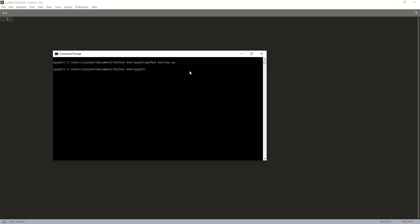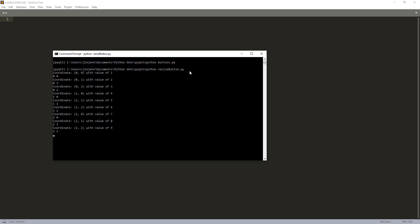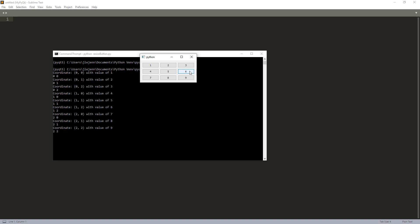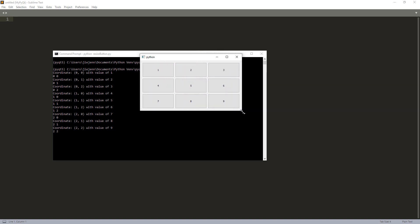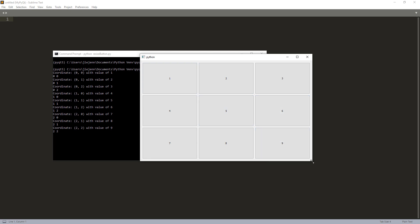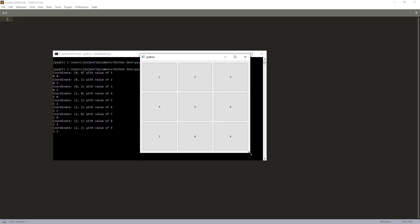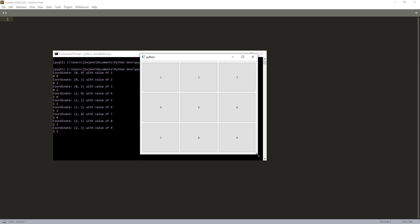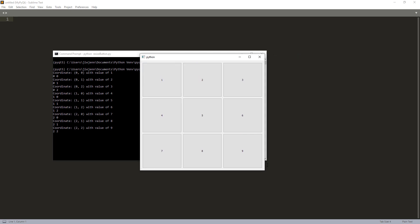And here I have another Python script and this is what the output is going to look like. So the script is called resize button.py. So with this one, when we expand the form, if I increase the form you will notice that the button will expand by itself based on the ratio of the Python form and that's what we'll be doing in this exercise.